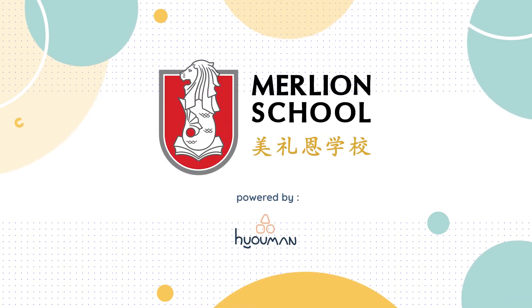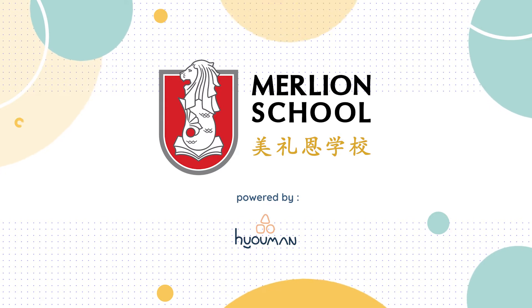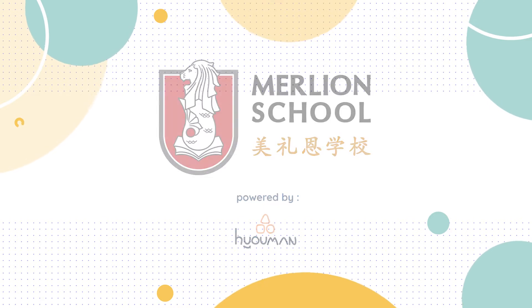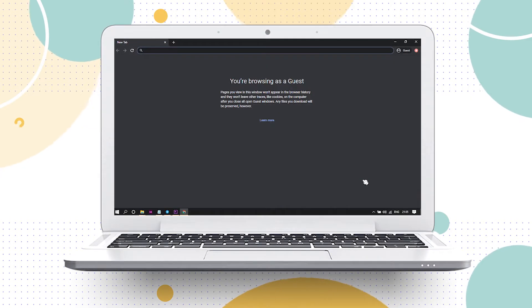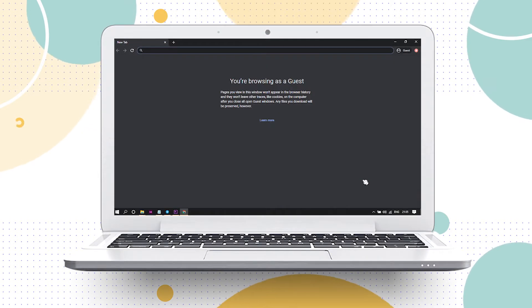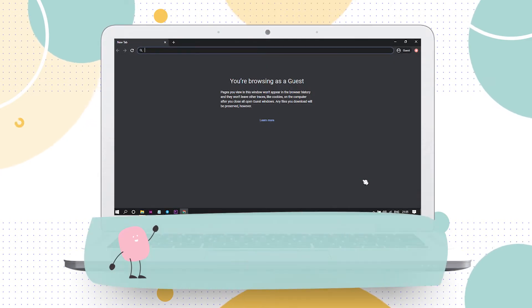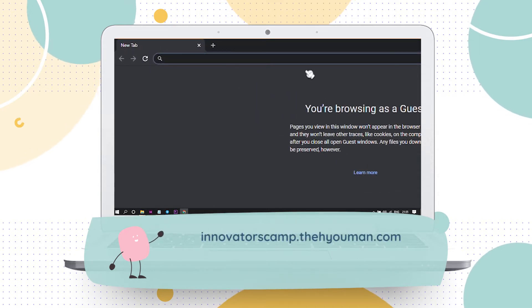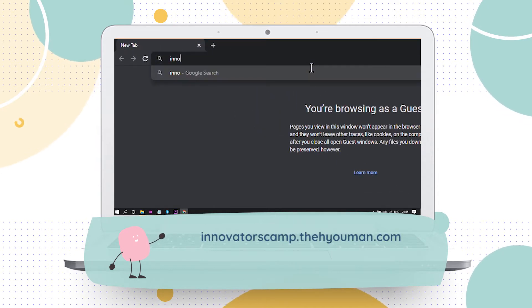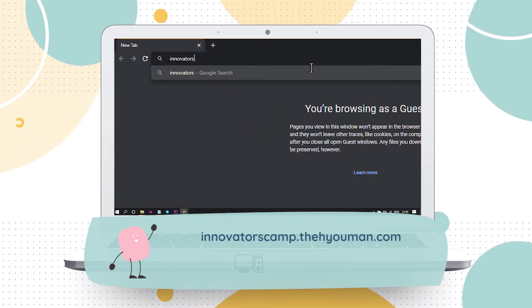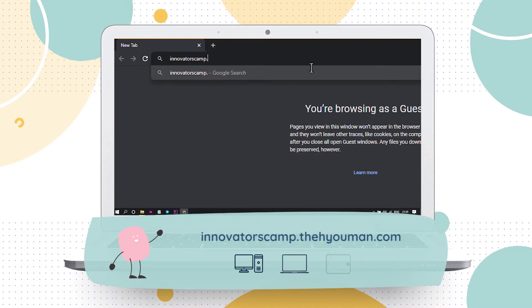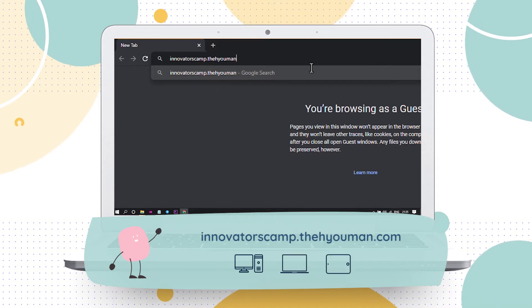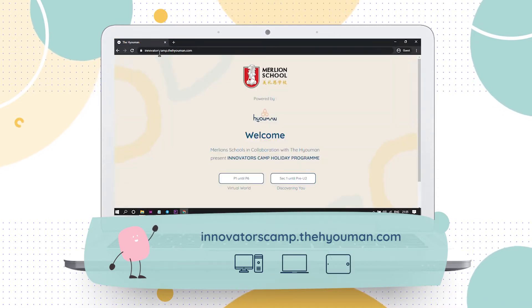Please follow the guide carefully to ensure successful mission. Begin your journey by accessing the link innovatorscamp.theheoman.com to enjoy the full experience. Usage of PCs, laptops, and tablets are recommended.